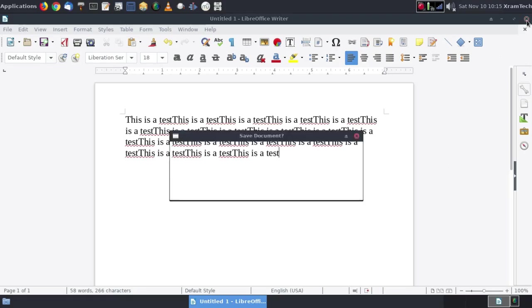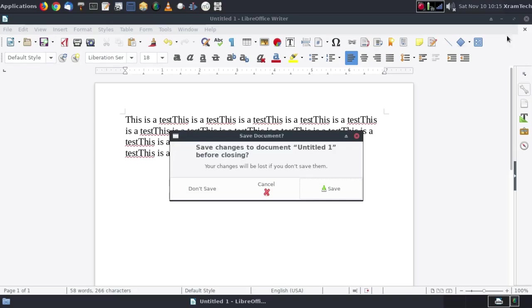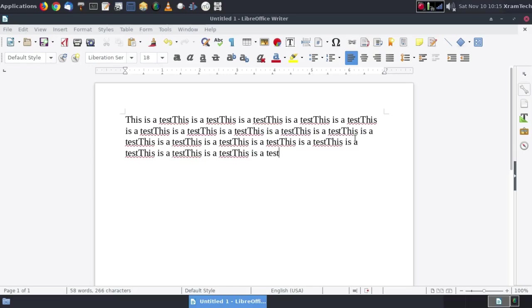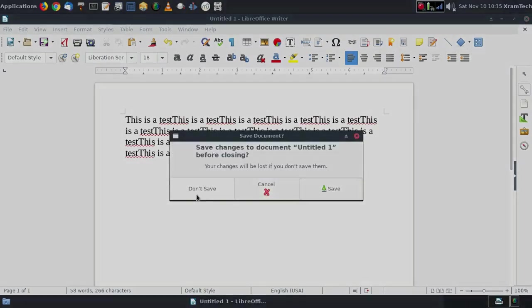So that's how to install the Brother HLL2320D printer in Fedora 29 XFCE. This is XRAM Tech. Thanks for watching.